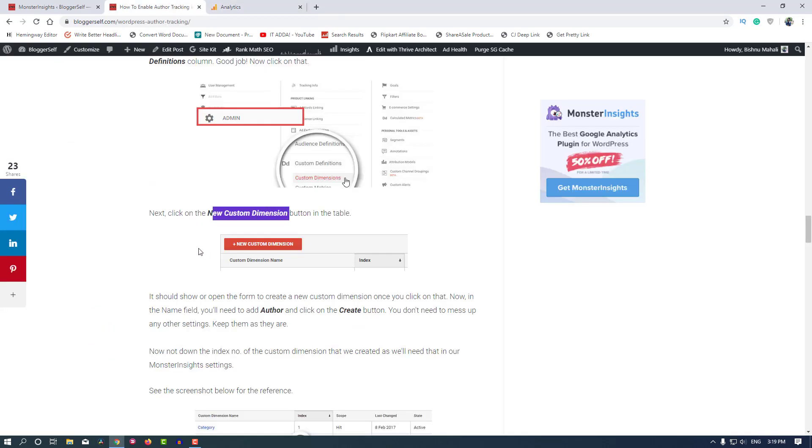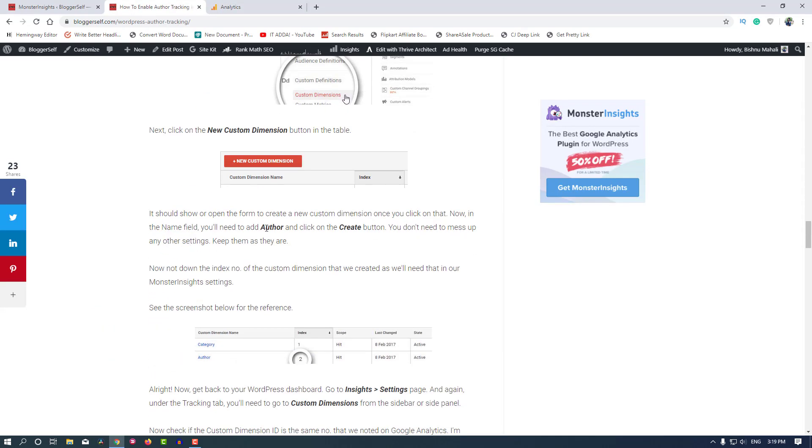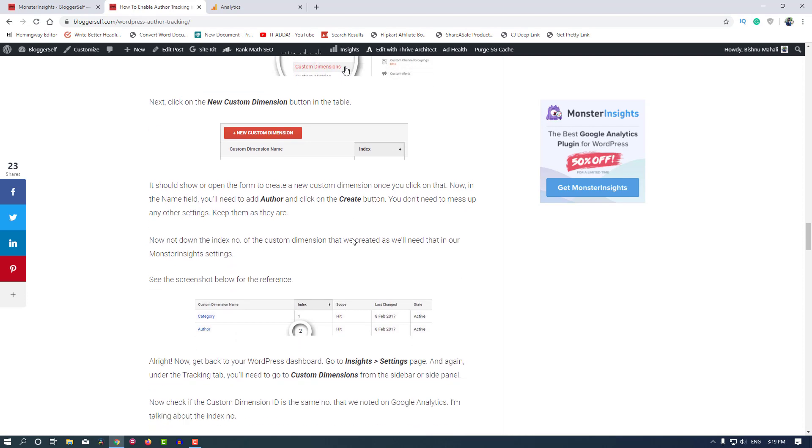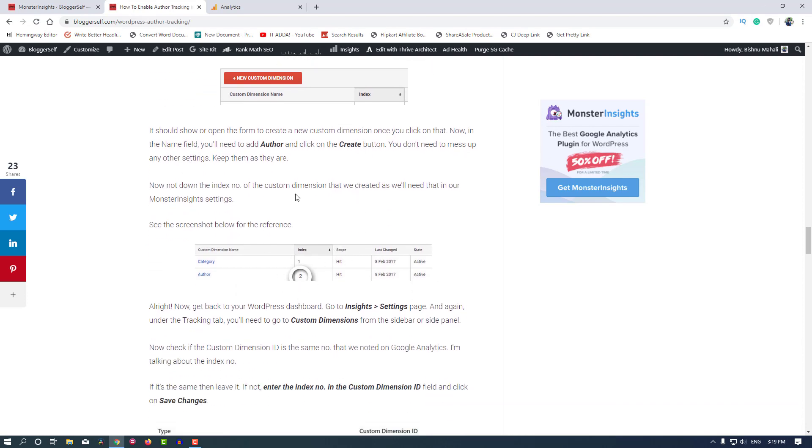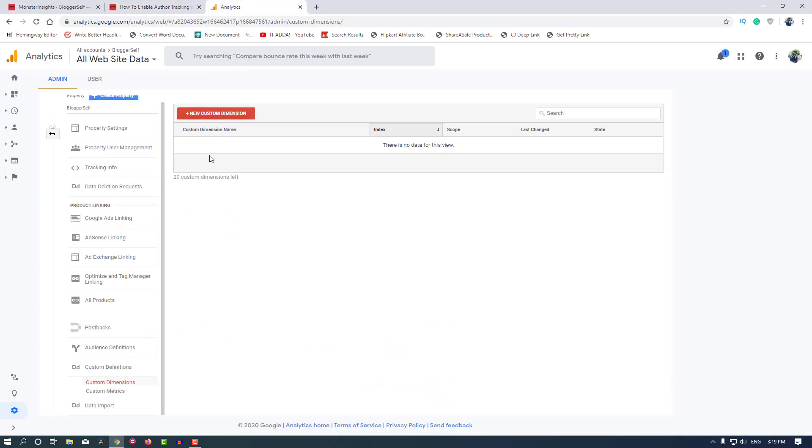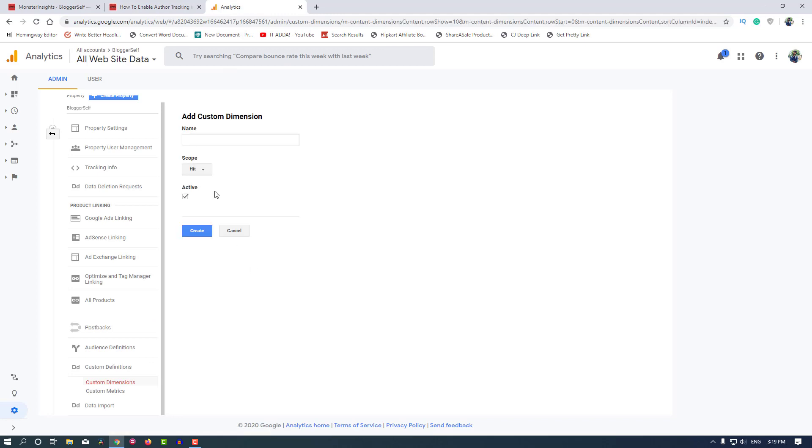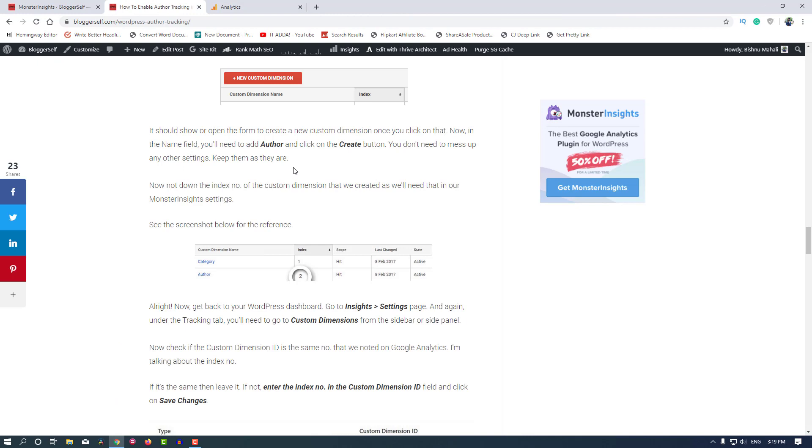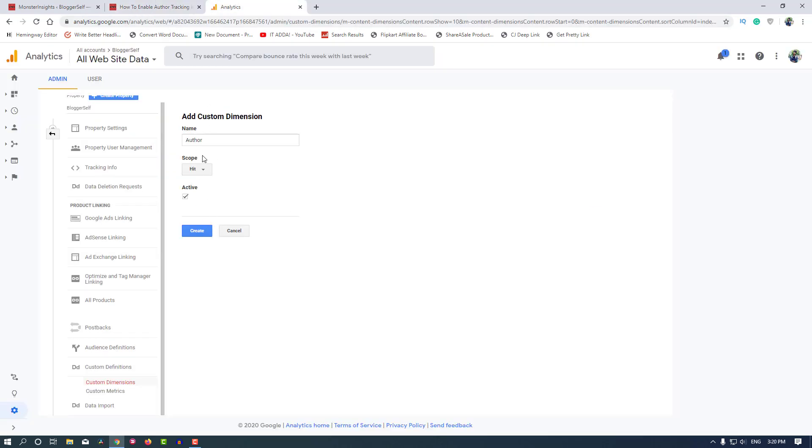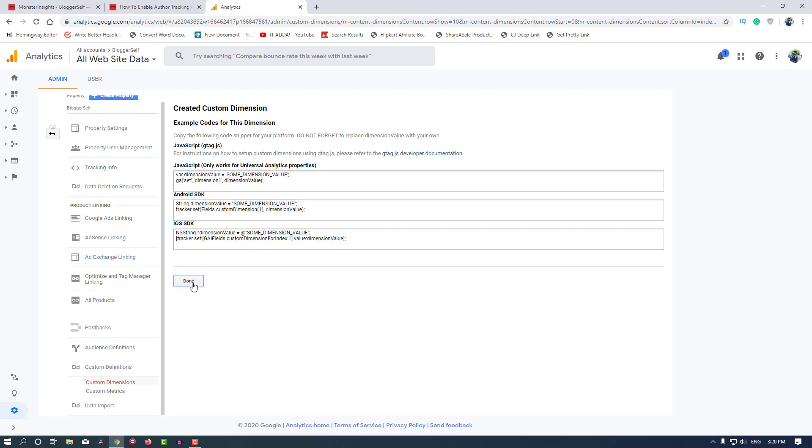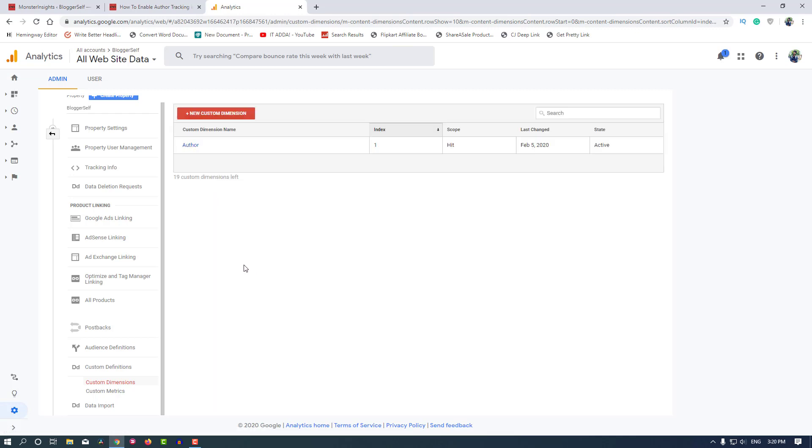Click on this New Custom Dimension button. Name it 'Author' (A-U-T-H-O-R). For the scope, hit would be the scope. You don't need to mess up any other settings, keep them as they are. Just name it Author and click on Create.